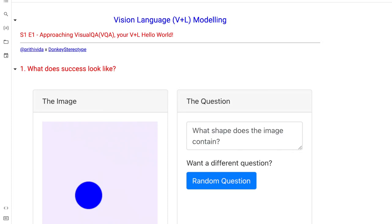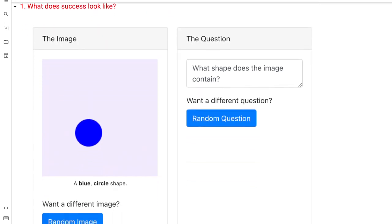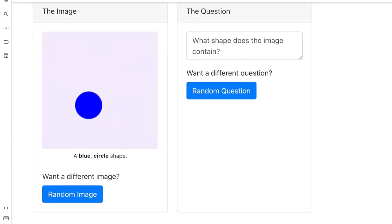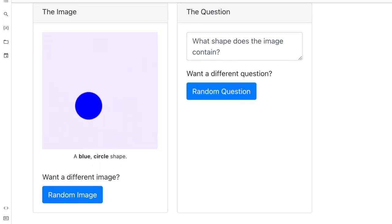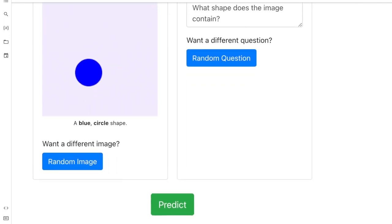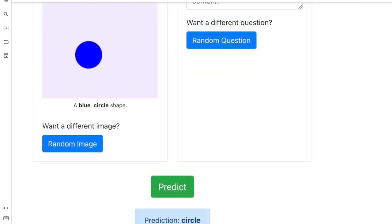Welcome to the very first episode of the Vision Language Modeling series. Before we get into the code, let me define success. As you can see from the image, the idea of Visual Question Answering (VQA) is to accept an image and a question in text form, combine them, and come up with an answer. The image on the left shows a shape, the right-hand side asks a question about the shape, and the prediction is, for example, 'a circle.'